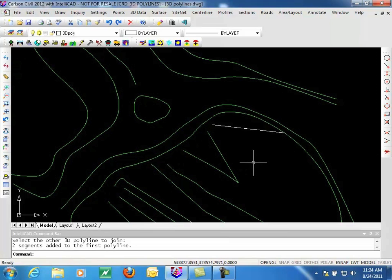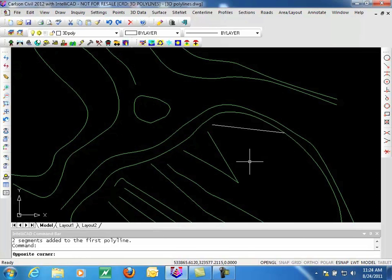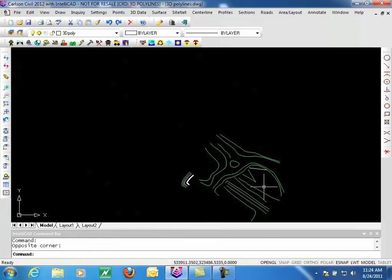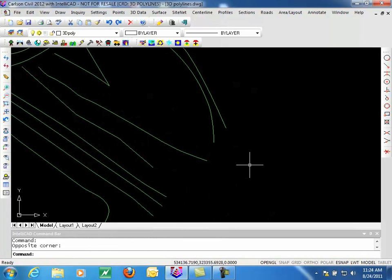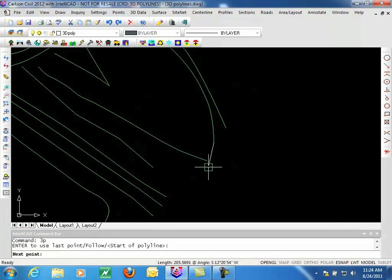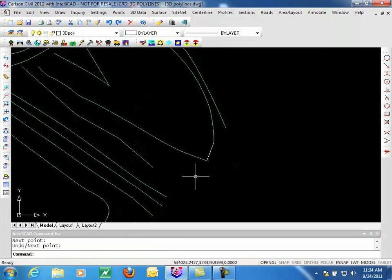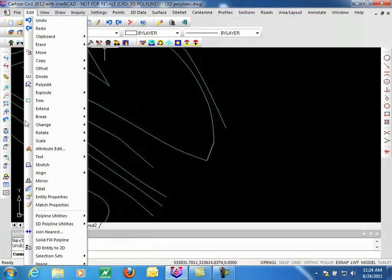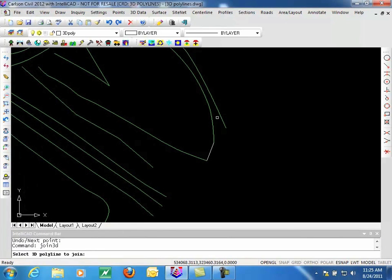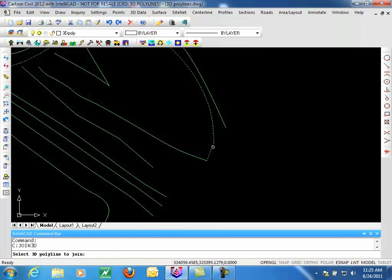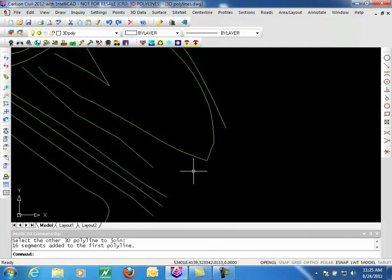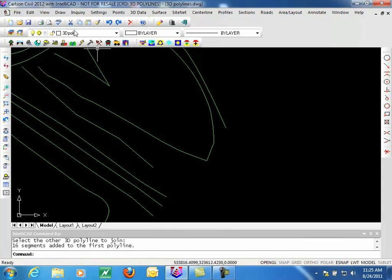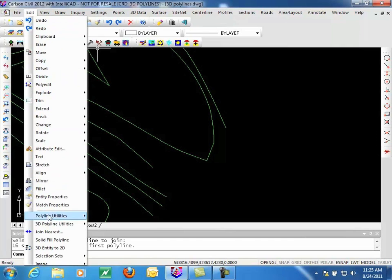One limitation on this is it only joins two 3D Polylines. So for instance, if I have a 3D Polyline that runs between these two 3D Polylines, and I want to join those three, I'll need to run the command twice. So I can join this 3D Polyline with this one. And then hit enter, and I can join this one to this one. So I now have a single 3D Polyline. So just be aware of that little difference there.